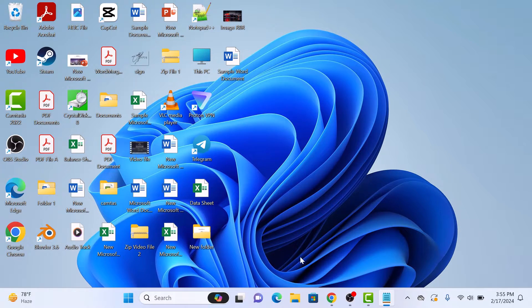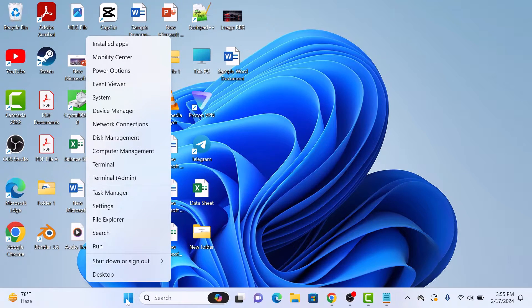Simply right-click on the Start menu icon, and then select Task Manager from the menu that appears.